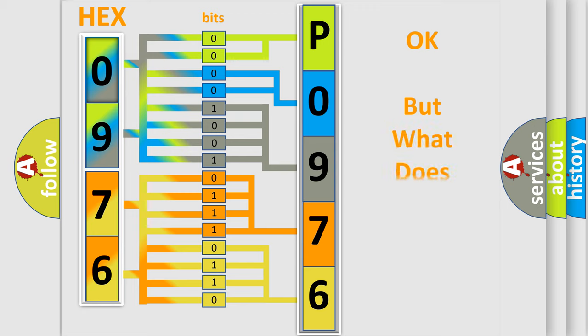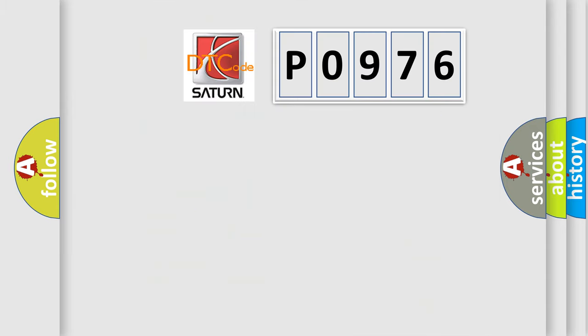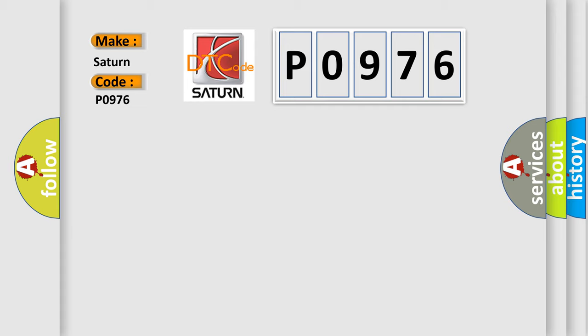The number itself does not make sense to us if we cannot assign information about what it actually expresses. So, what does the diagnostic trouble code P0976 interpret specifically for Saturn car manufacturers?